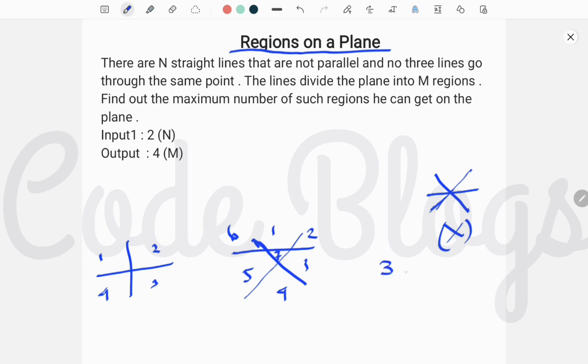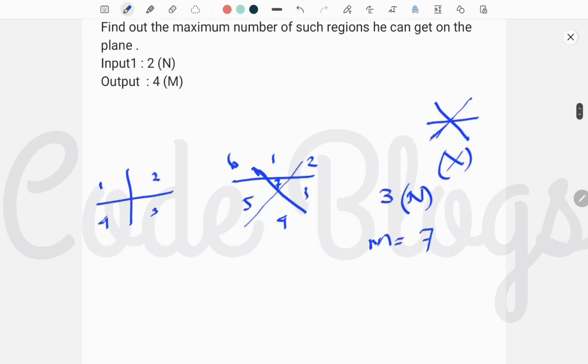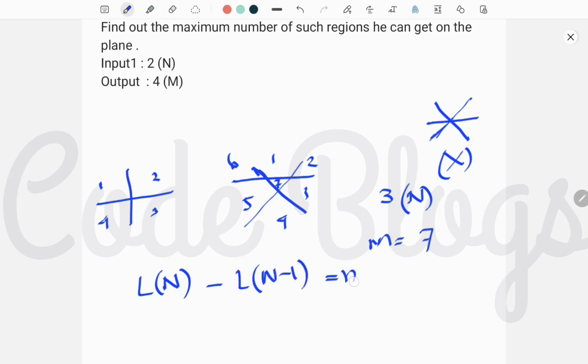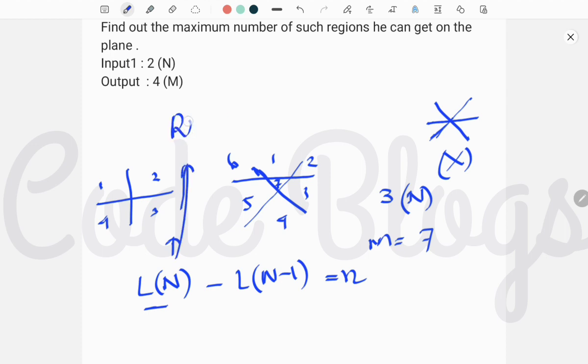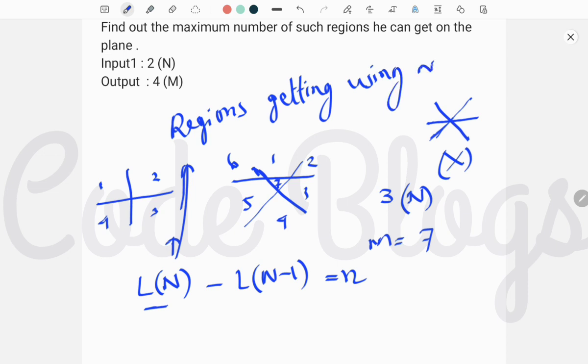The main logic behind this problem is L(N), that means the lines of N number of lines minus L(N-1) is equal to N. L of N means regions getting using N lines, and this is for N minus one lines. Their subtraction must be equal to N.